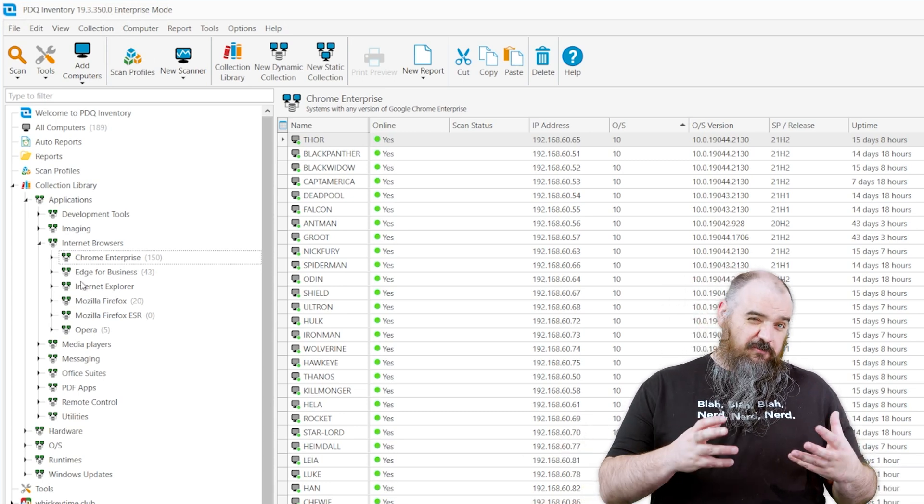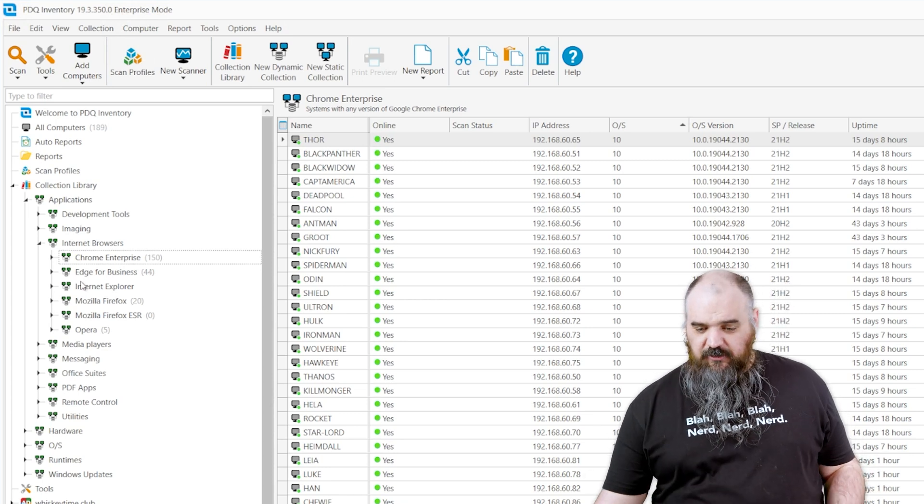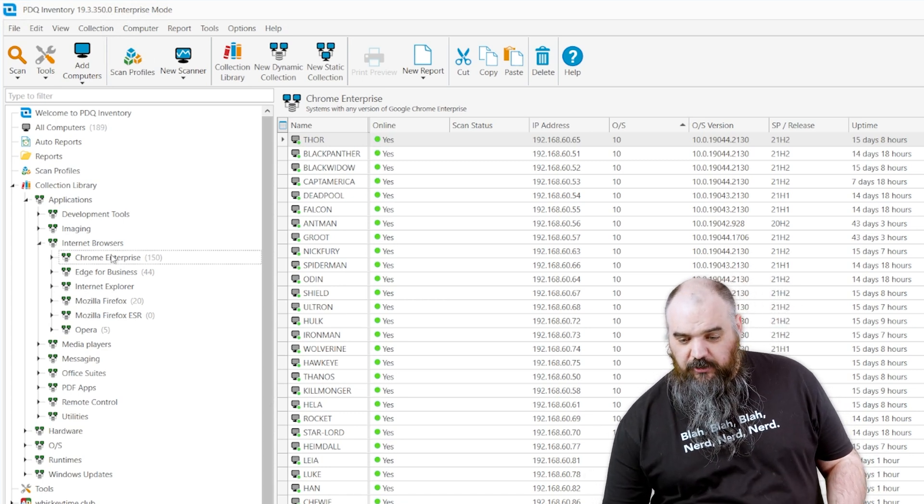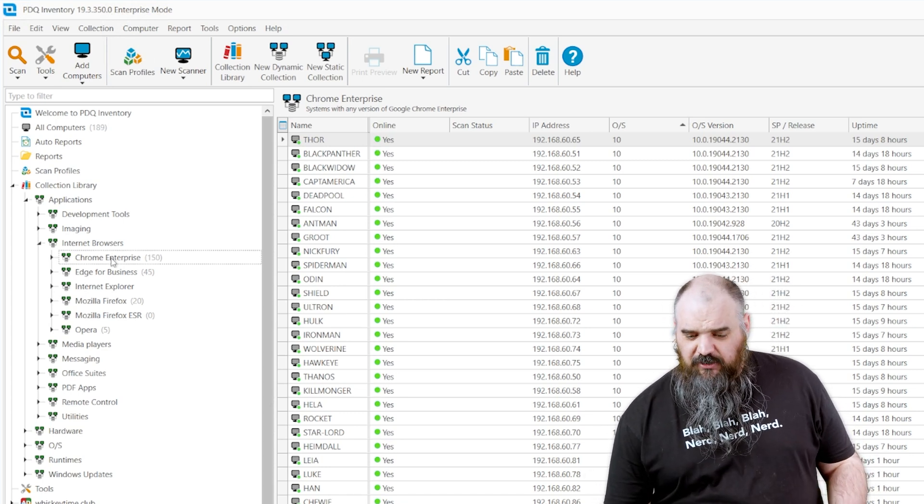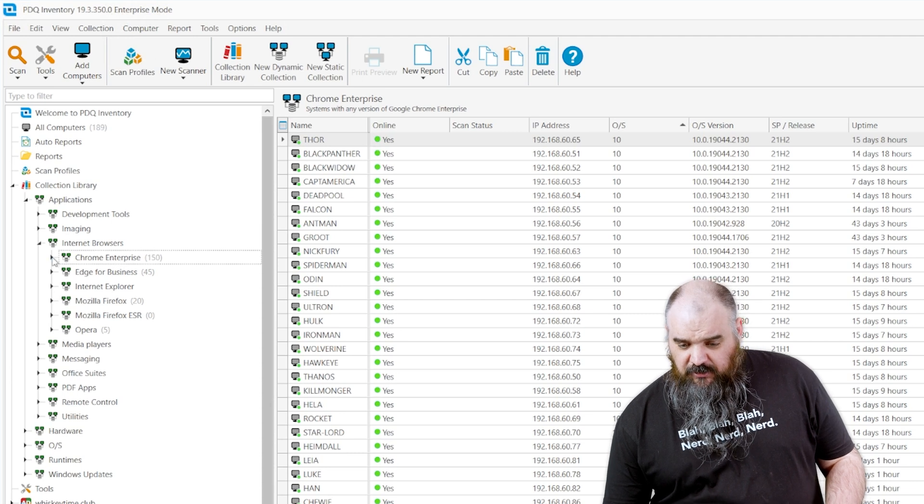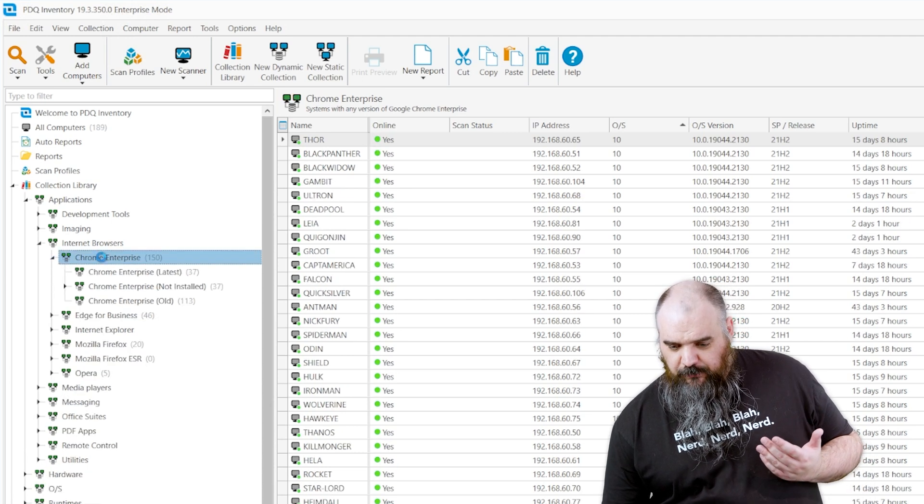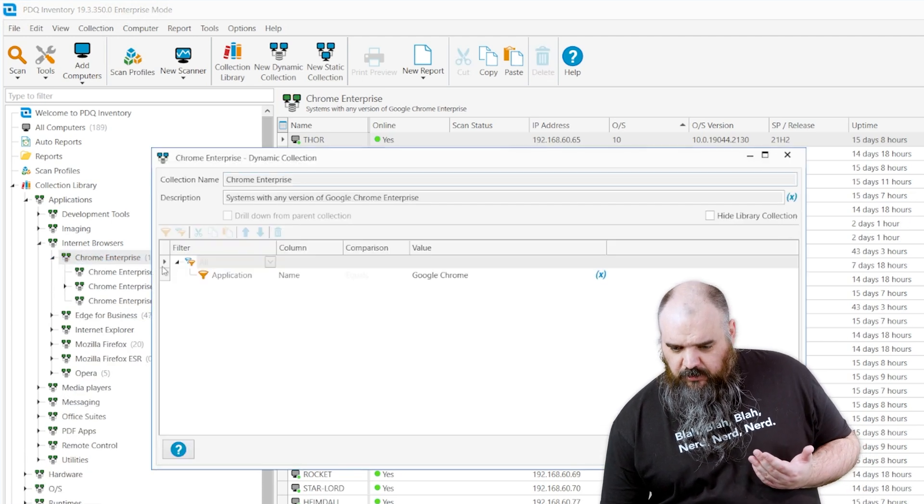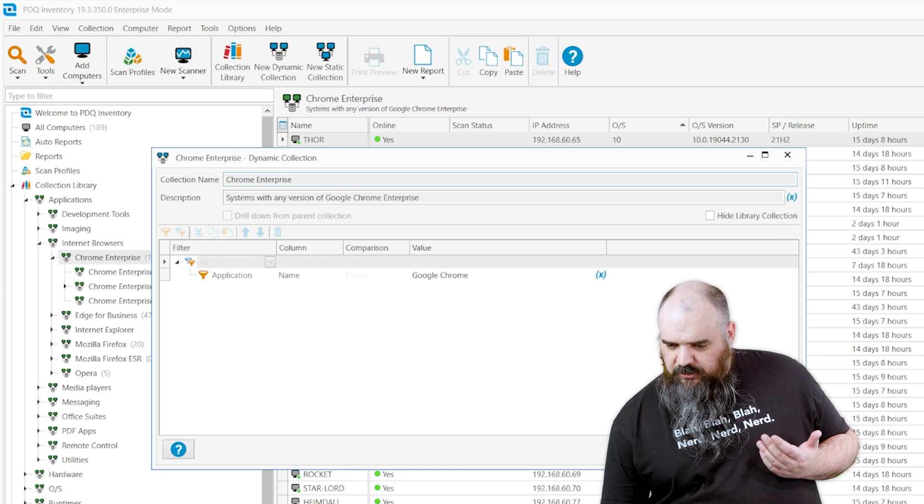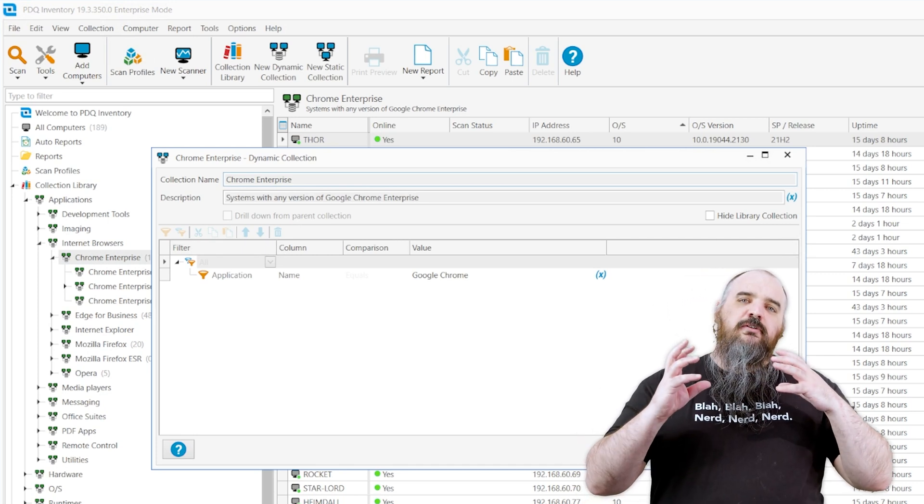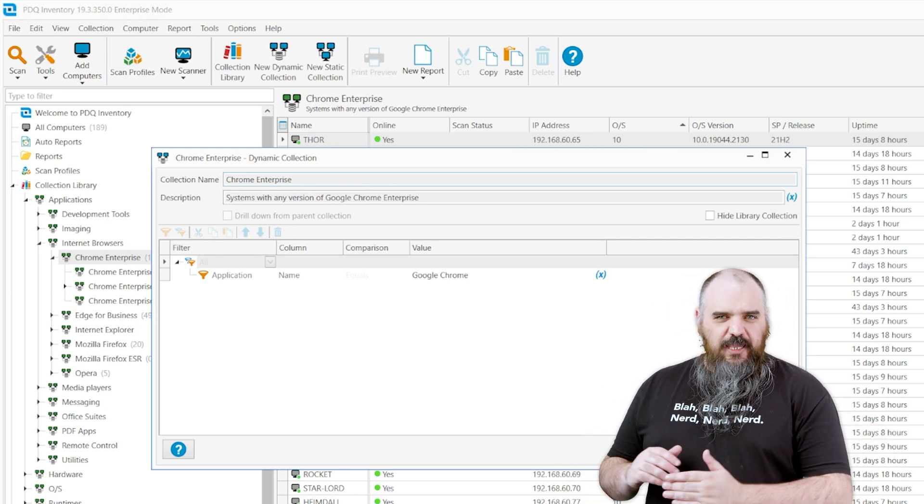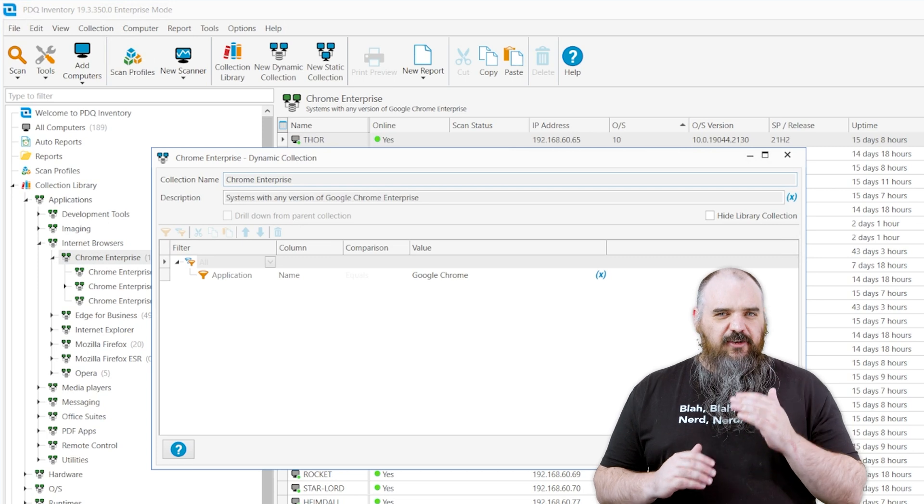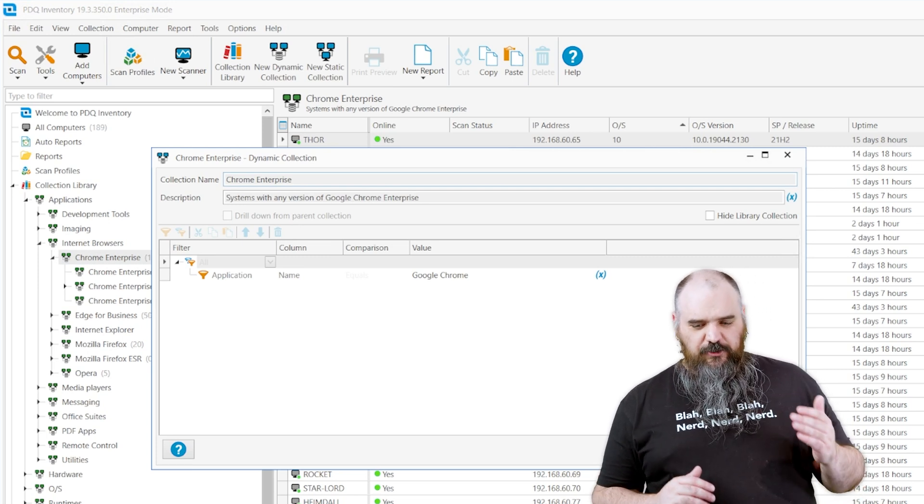And another lesser known feature, I don't know if this is getting started, but I'm going into it anyway because I'm in front of the camera. If we go back to our Chrome example, if you're looking to build your own collection, you can come in and use the examples we have to build your own collections if it's for a software you don't have.